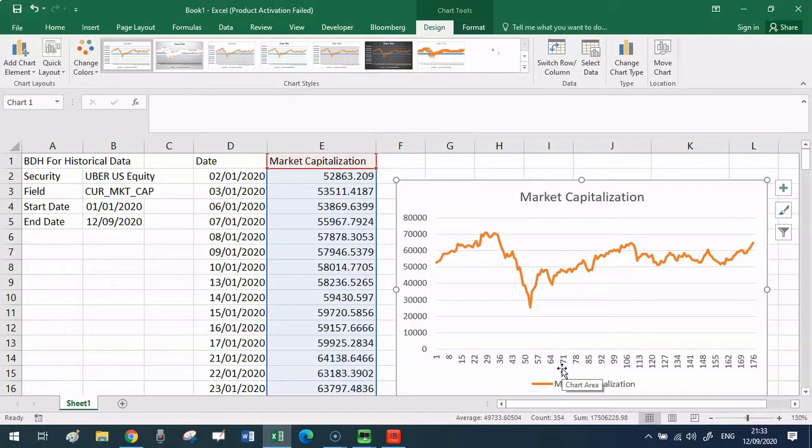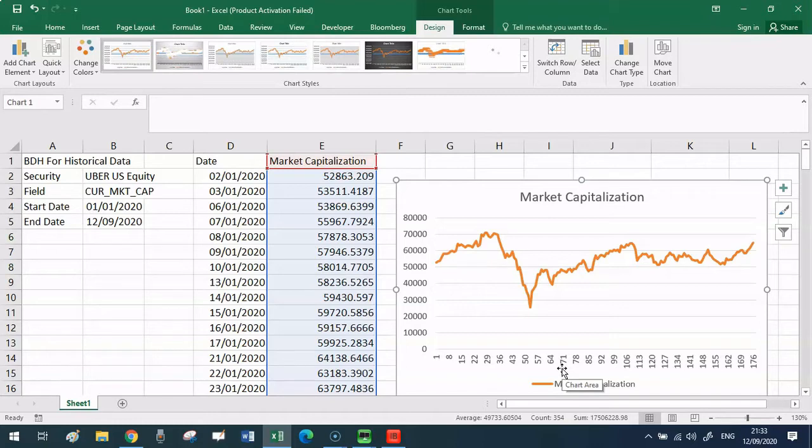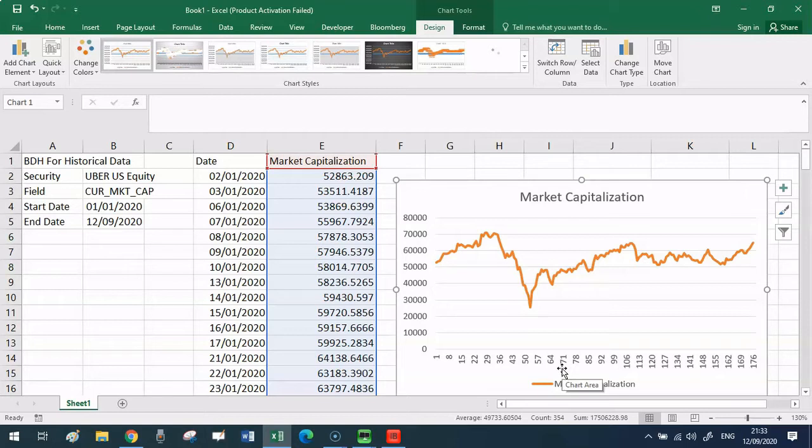In this example, we were gathering historical information on market capitalization, but there is a wide range of data that you might be interested in. And each one of these data will have its own mnemonic. Now there's a function in Bloomberg very useful, the function FLDS, which allows you to extract exactly the code that you need, the code that you need to incorporate in your BDH function. I talk about how to use that function in the terminal in another video. I'm going to put the link to that video in the description box and also I would reference it here with a card. Make sure that you watch that video so that you know which code you should use for the data that suits your needs.